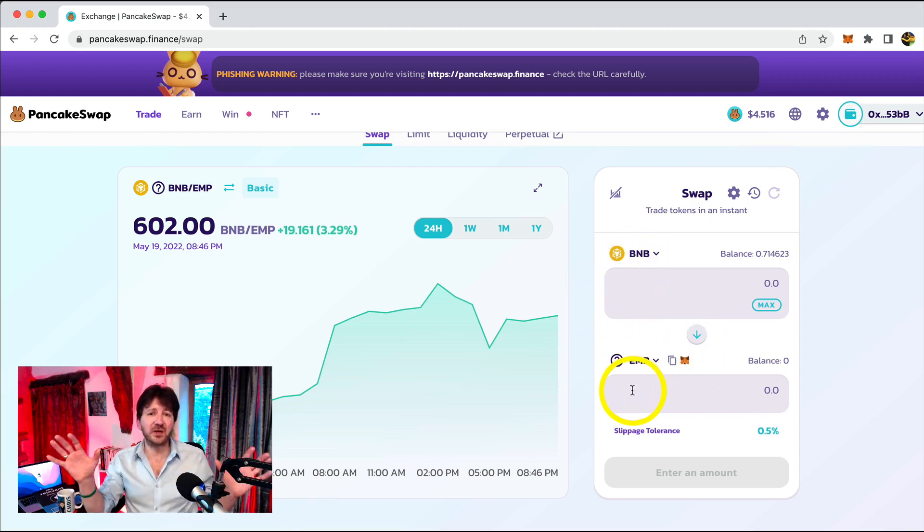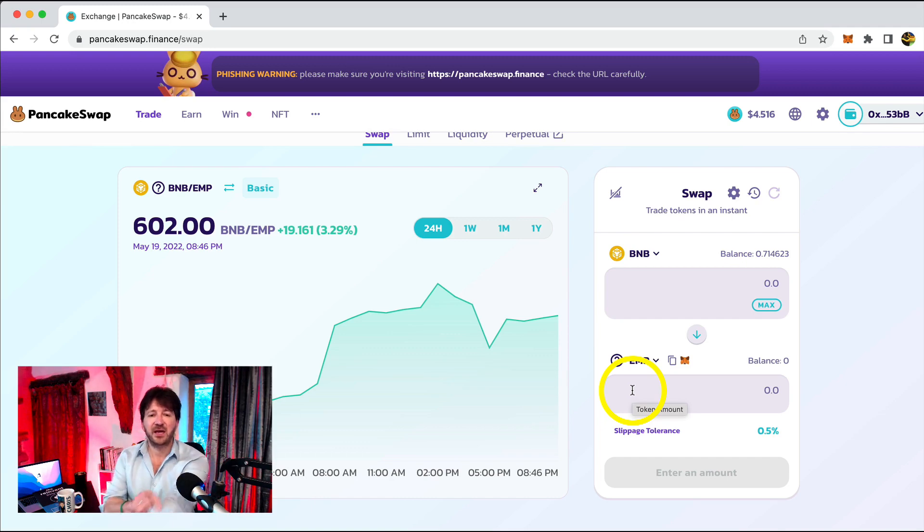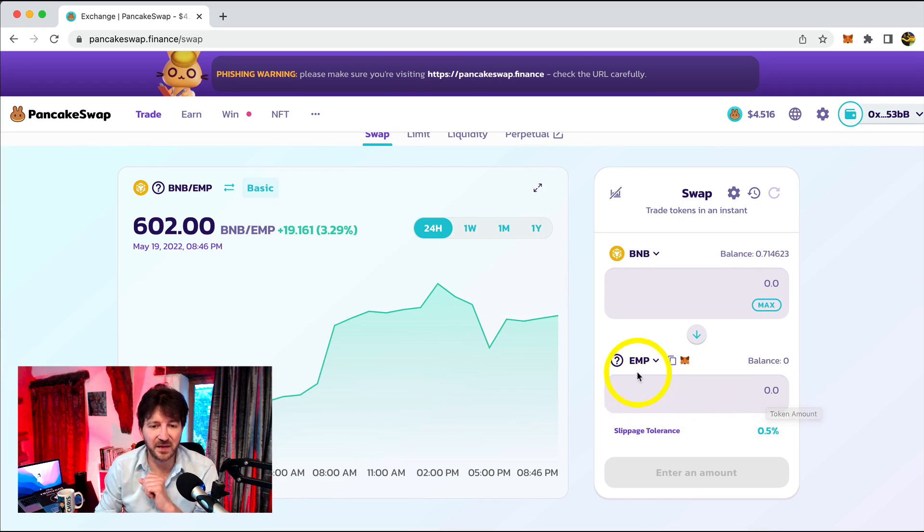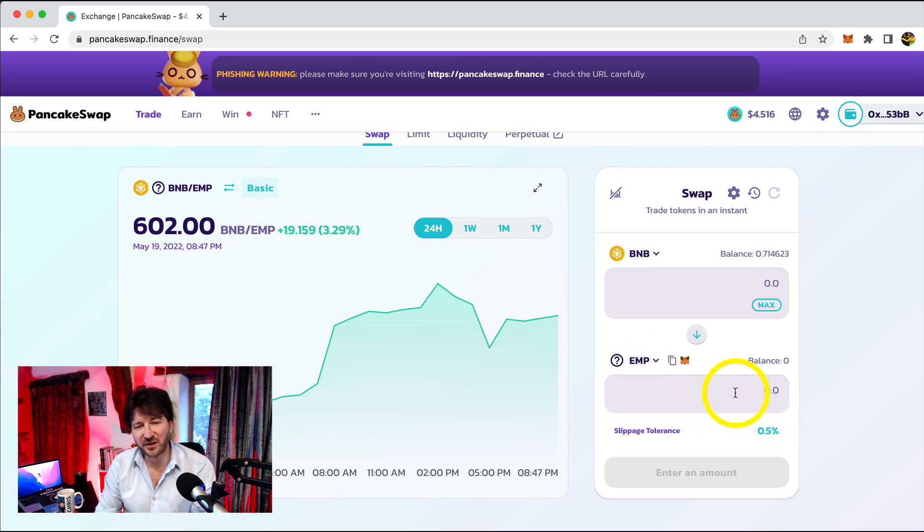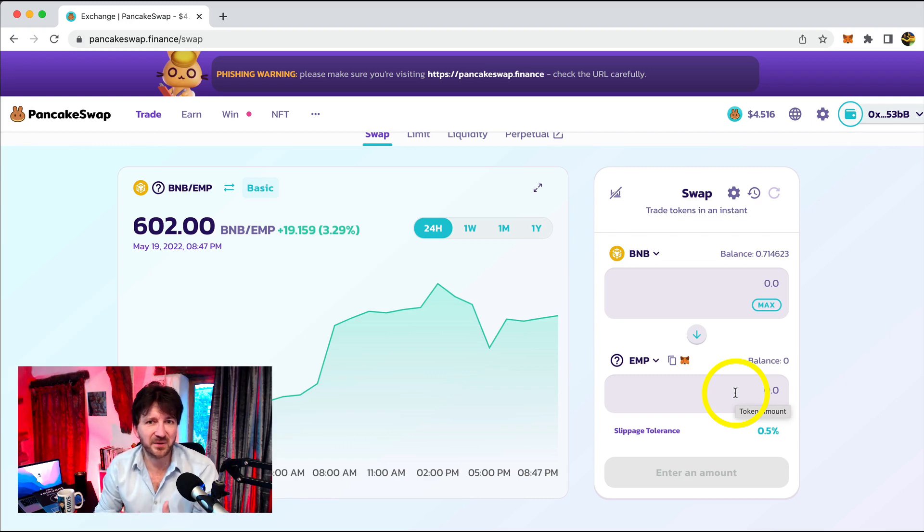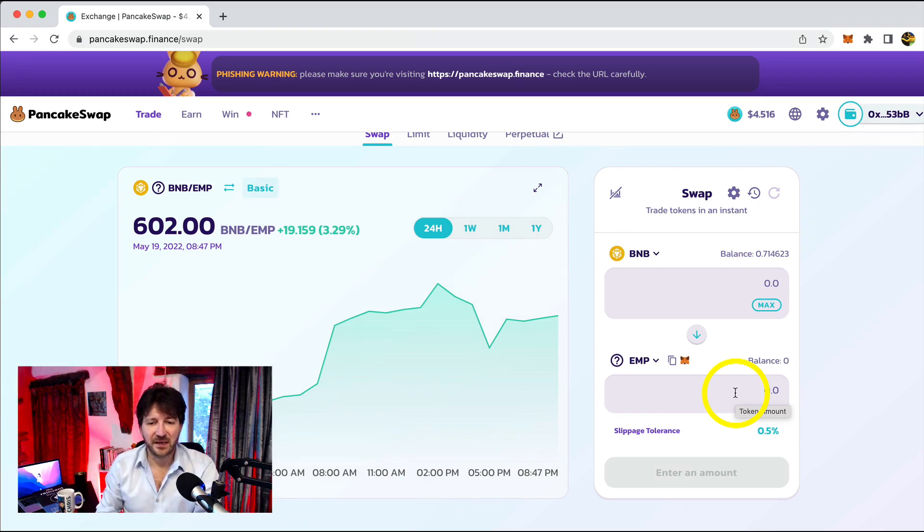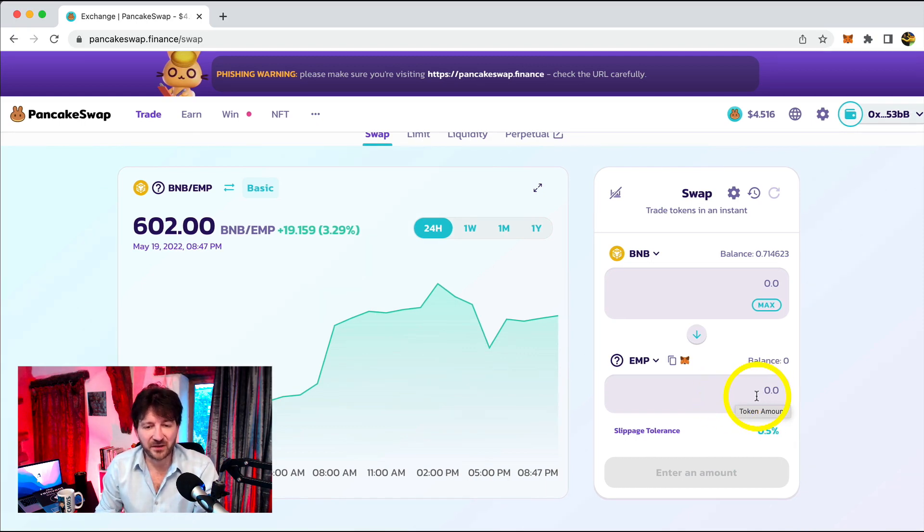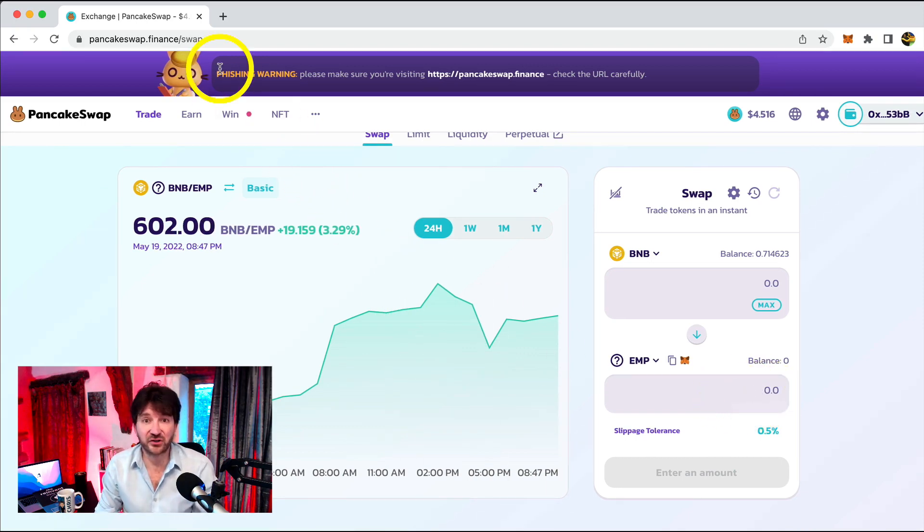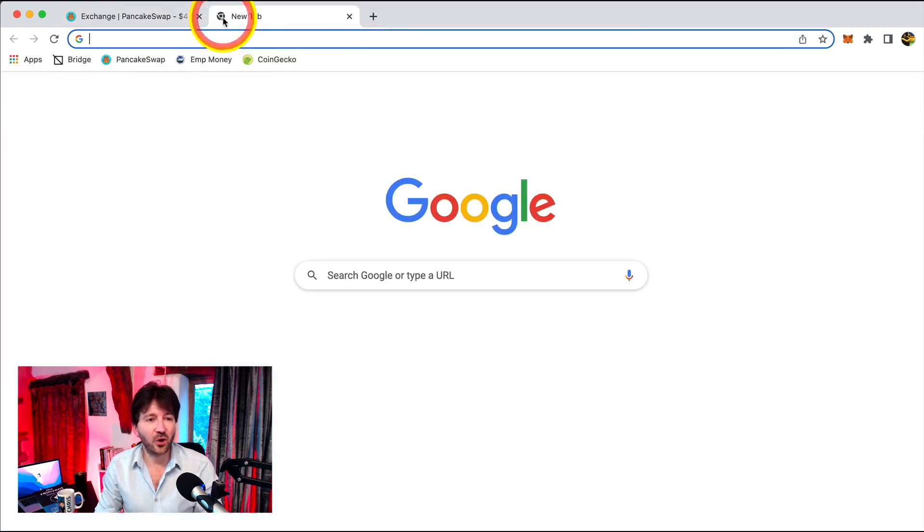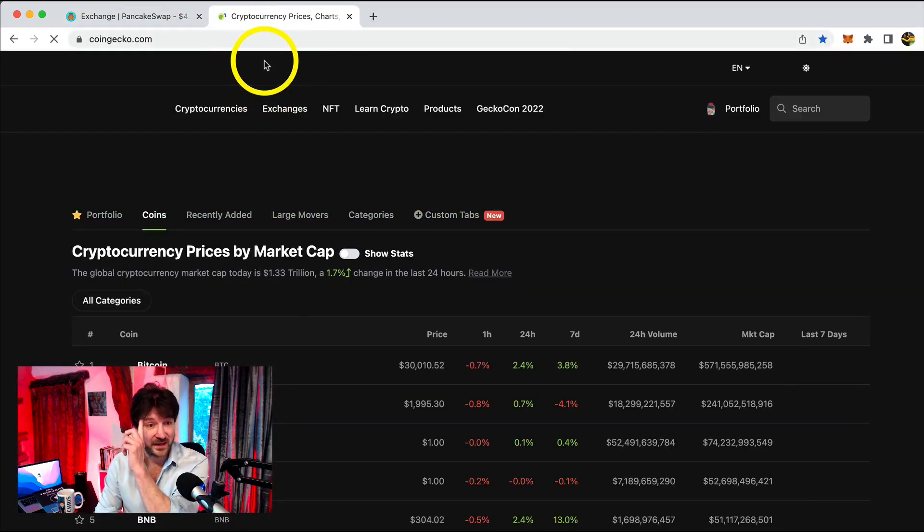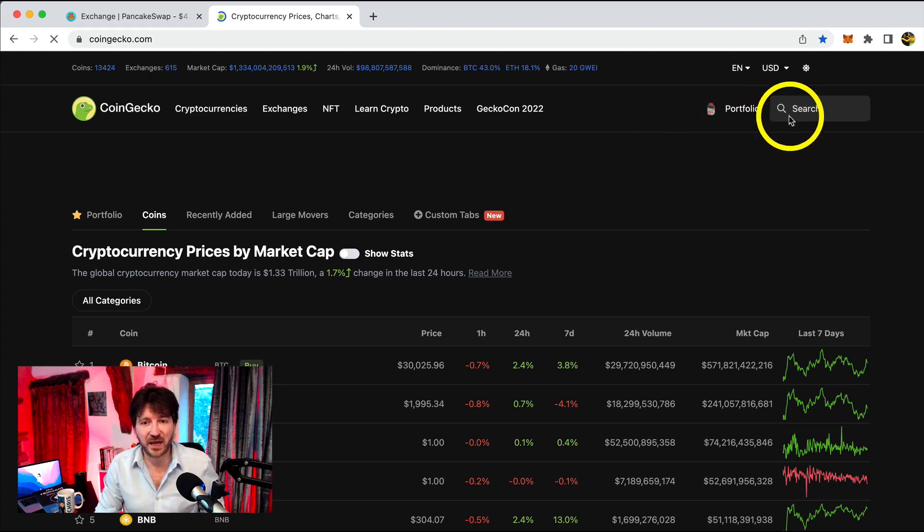Now, I'm only going to buy a really small amount. And what we would do is we would write in here the number of tokens of EMP that we want to purchase. But I appreciate that's a bit tricky. We don't really know how many. It's so much easier to work in terms of dollars. So let's say I want to buy $50 worth. So how many tokens is $50 worth of EMP? Well, let's use this trick that we've used many times now. Let's go back to CoinGecko and let's find out. So here I am at CoinGecko.